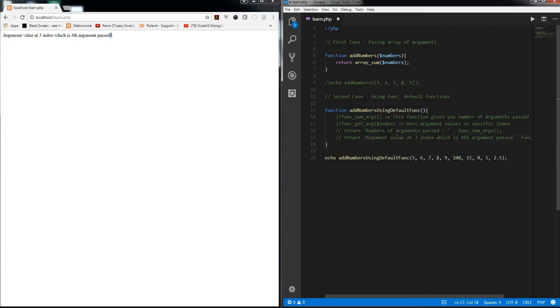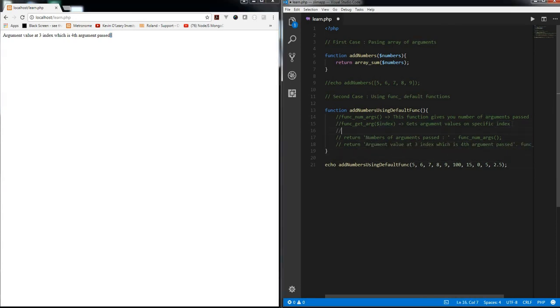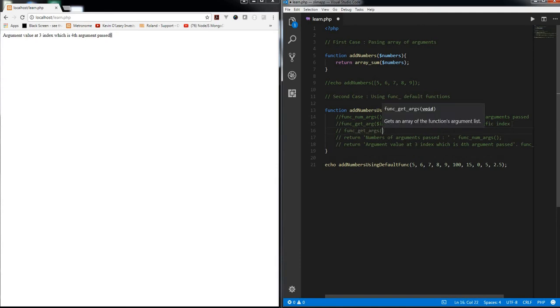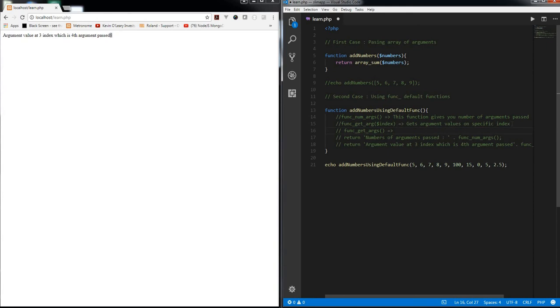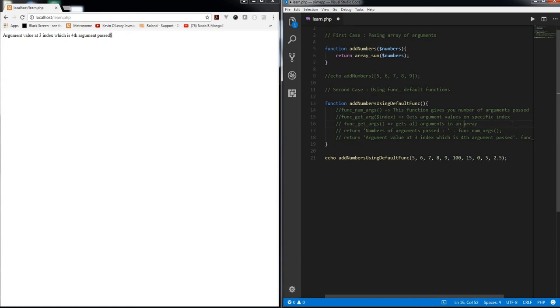Now the last function which we are going to use is func_get_args. It does not expect any argument as such. We are eliminating this. We are just going to learn the basics. It gets all arguments in an array.